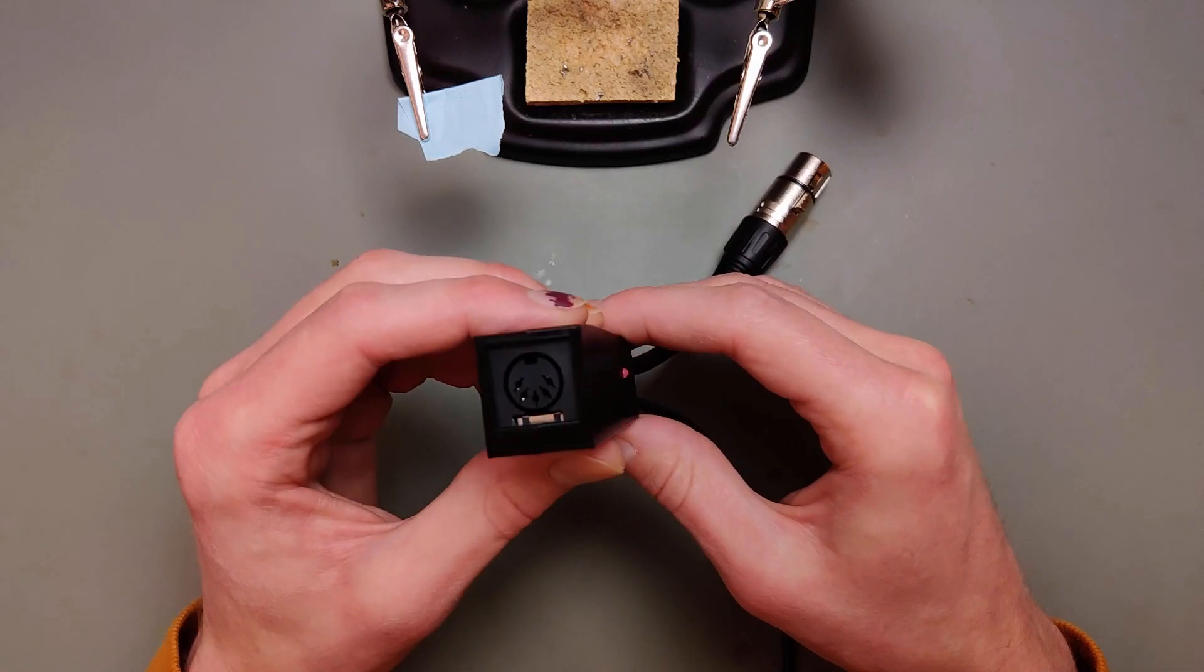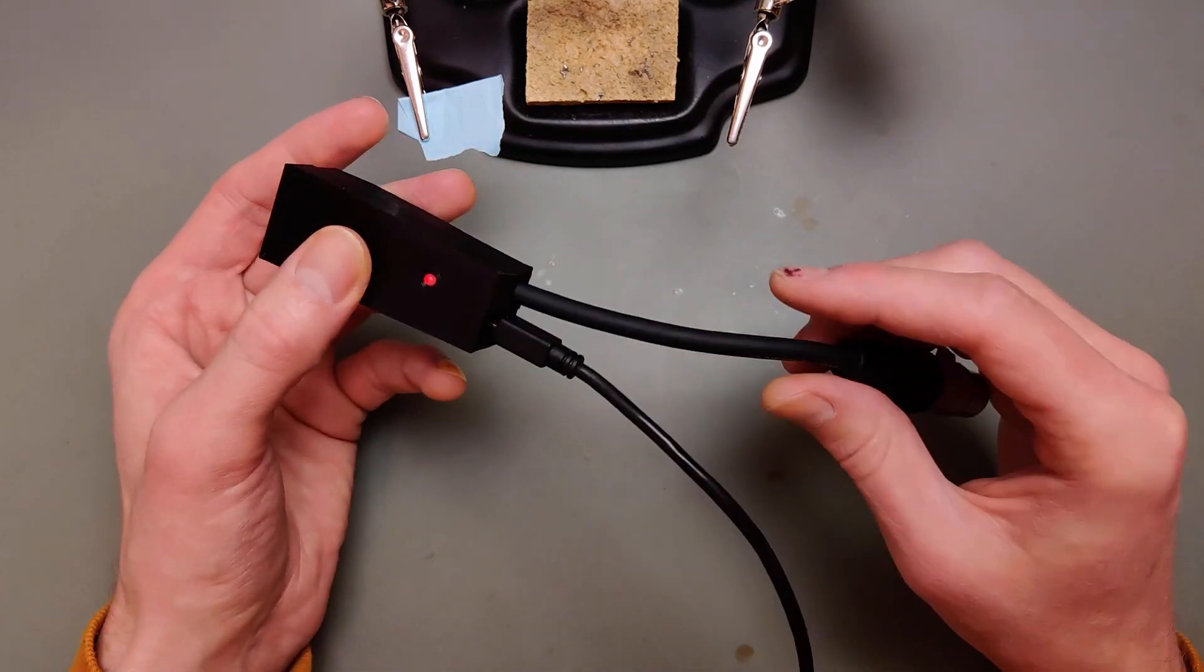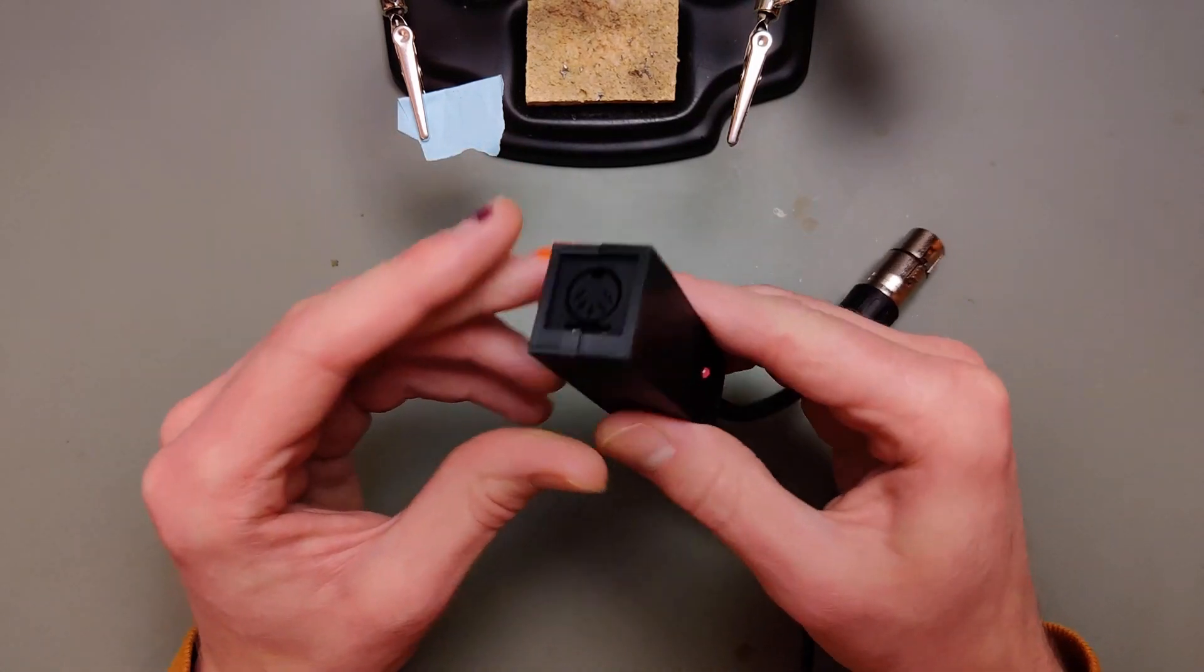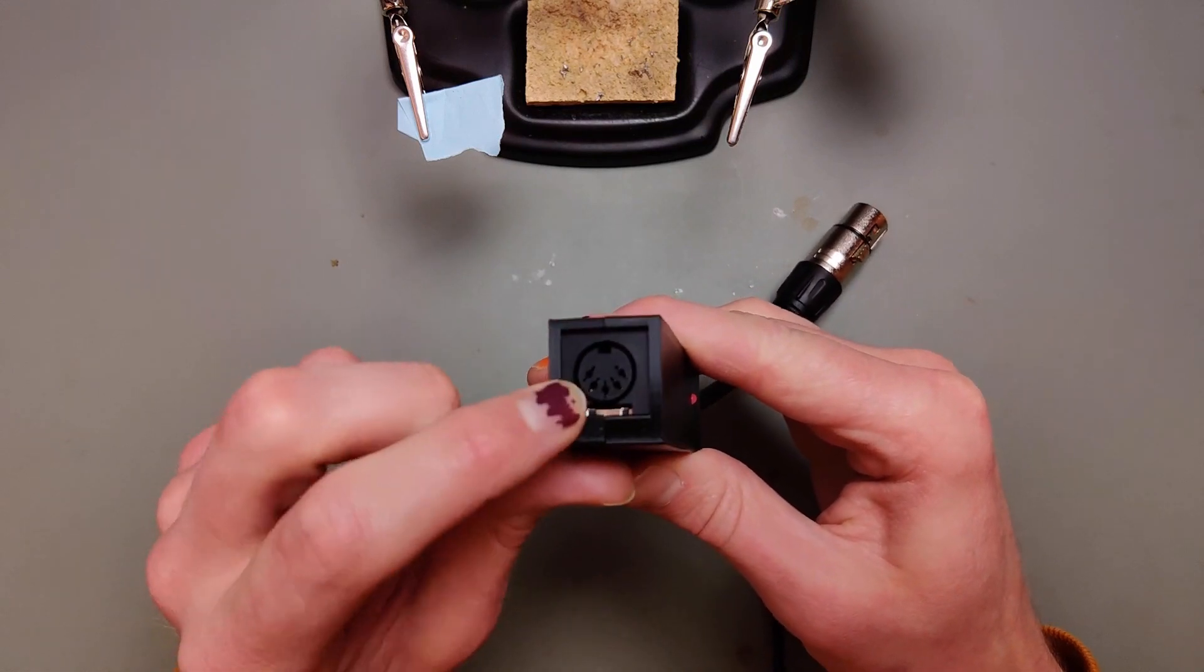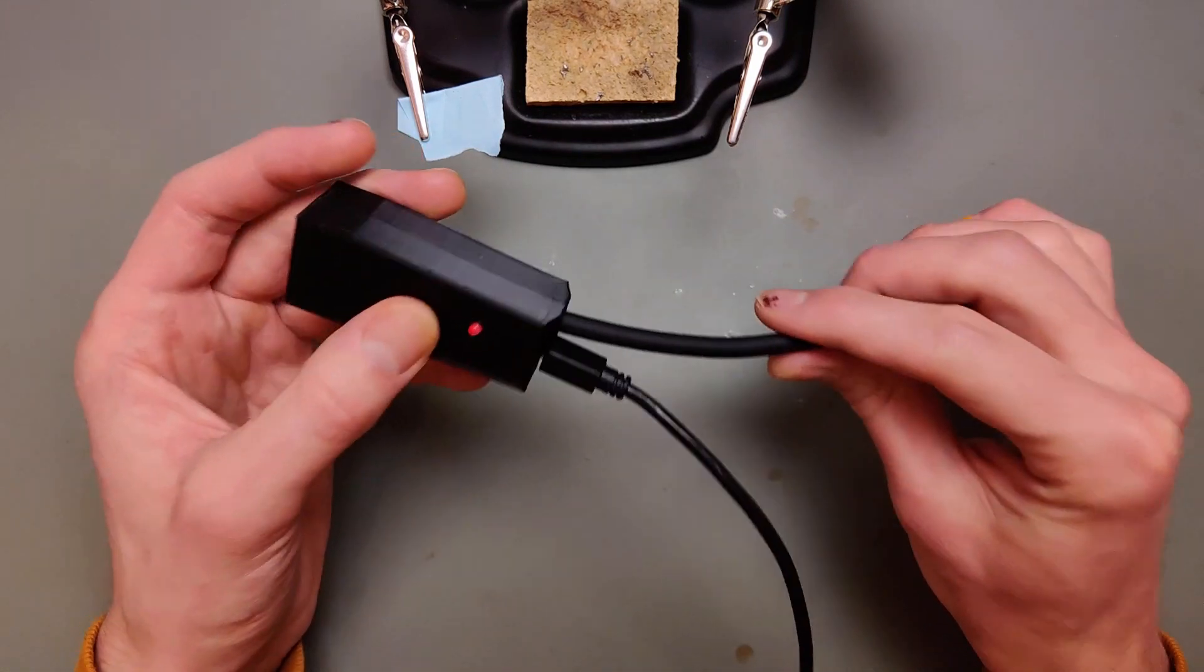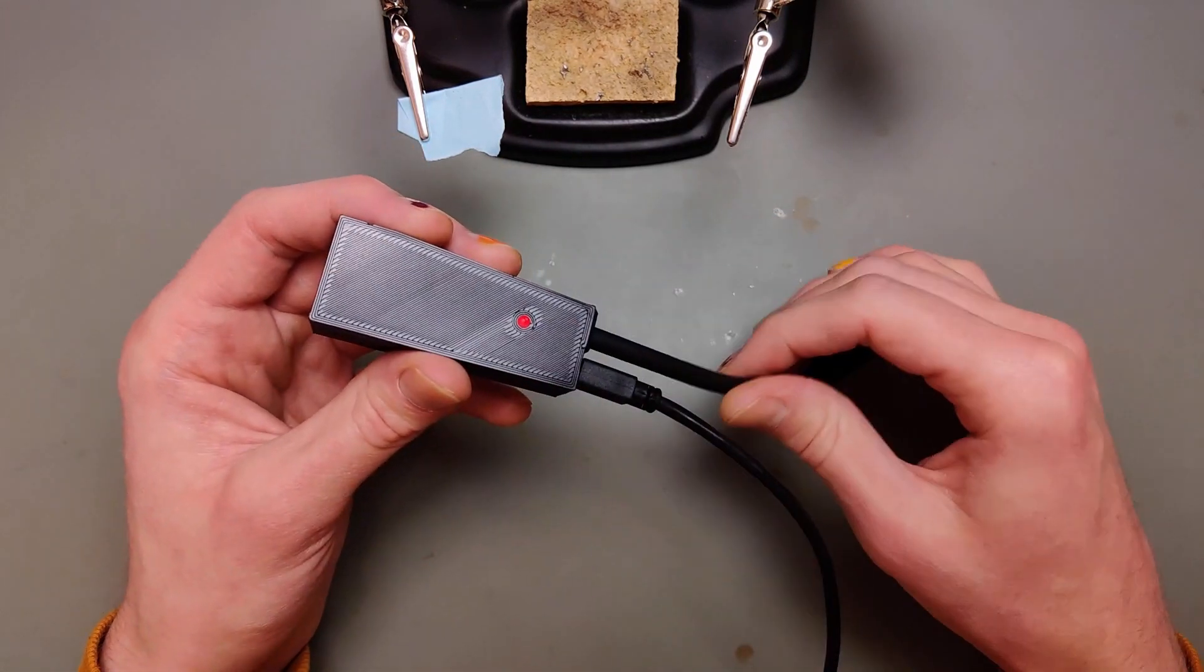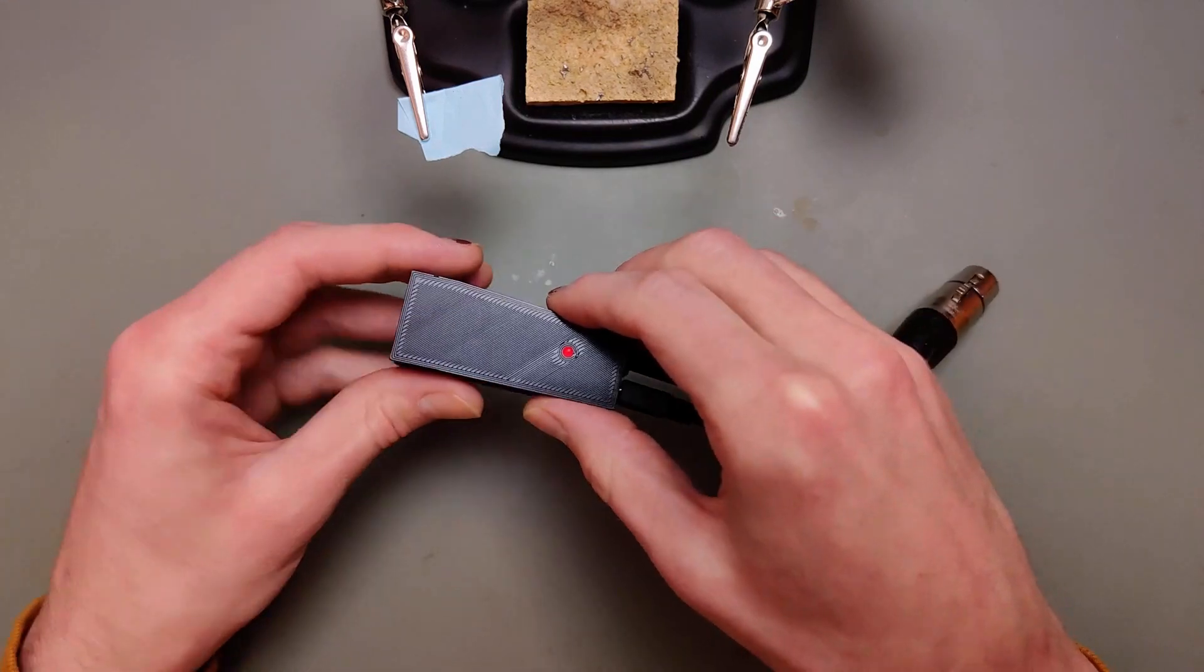So I think this is it for now. This is the new MIDI to DMX controller using the DIN 5 MIDI plug. Please like and subscribe and see you next time. Thank you for watching.